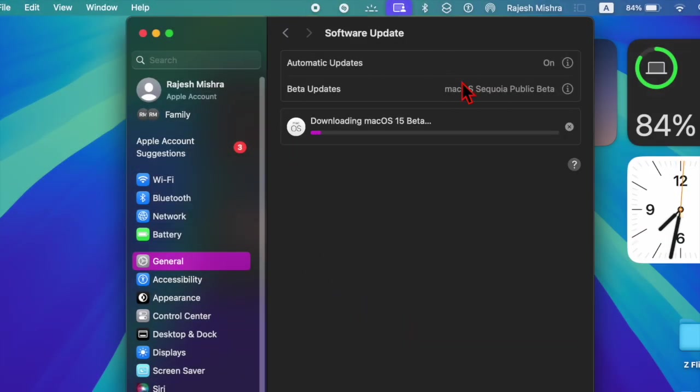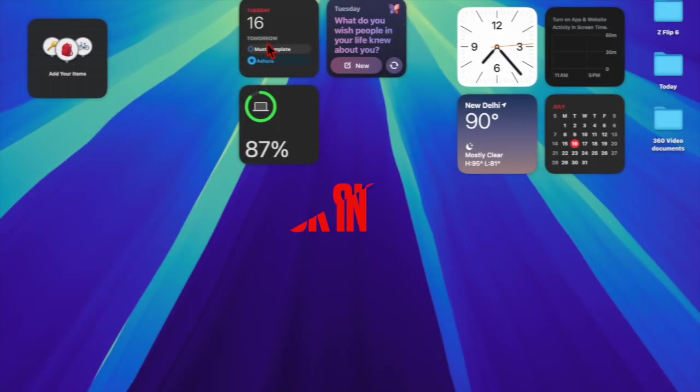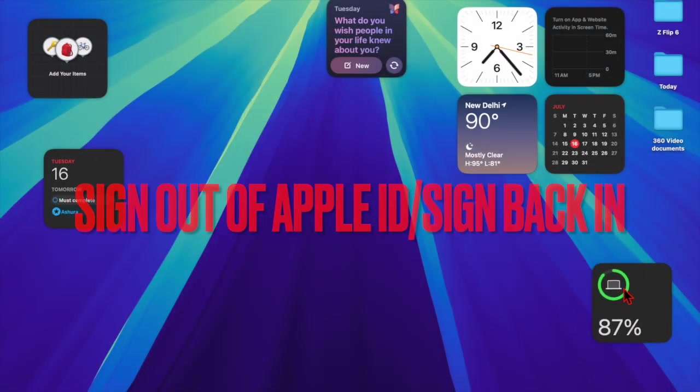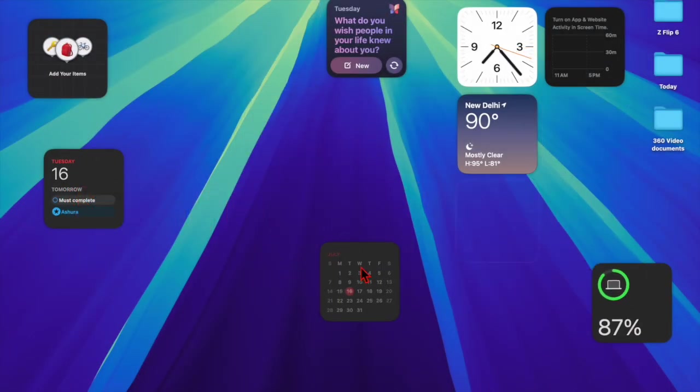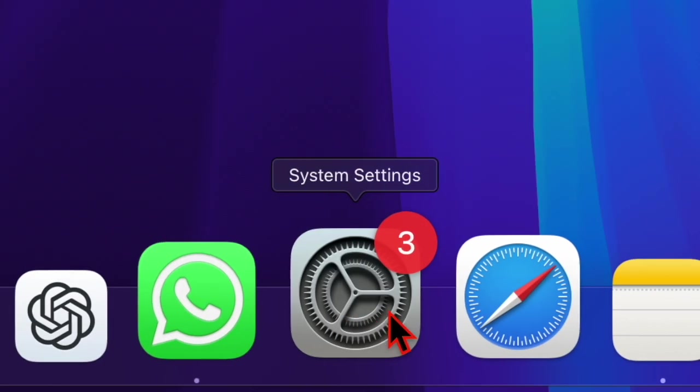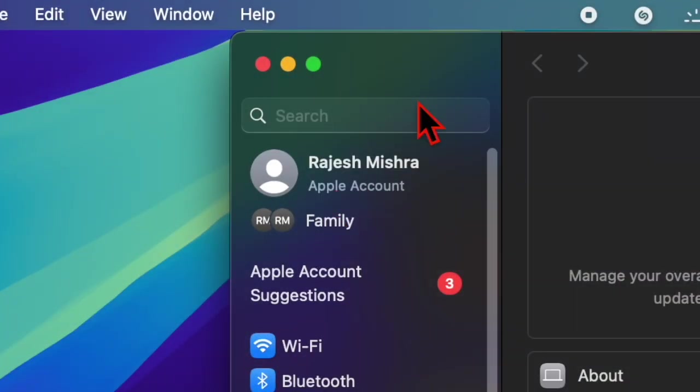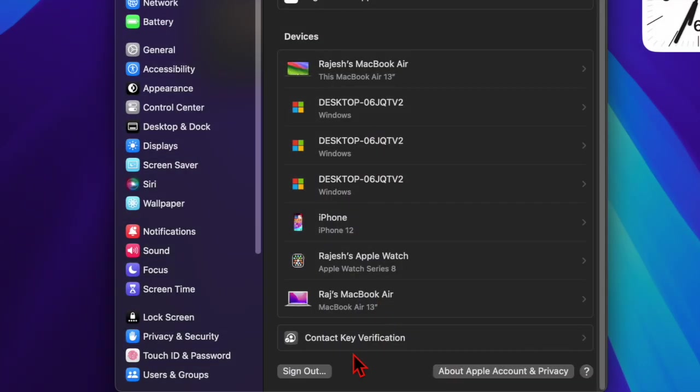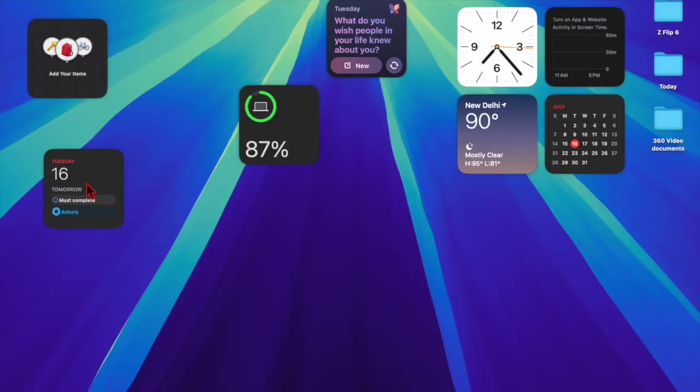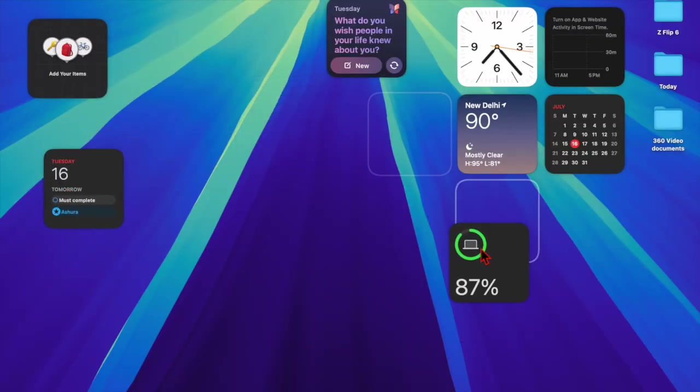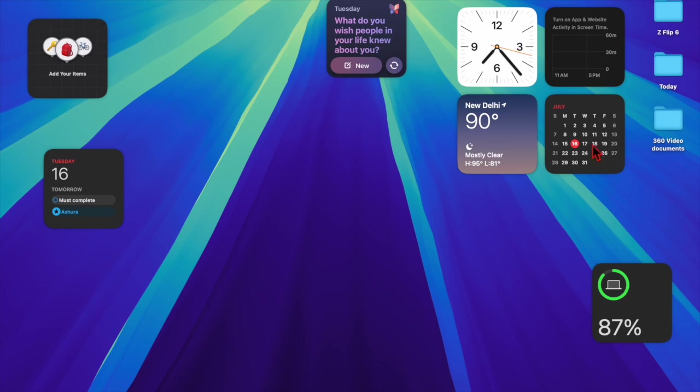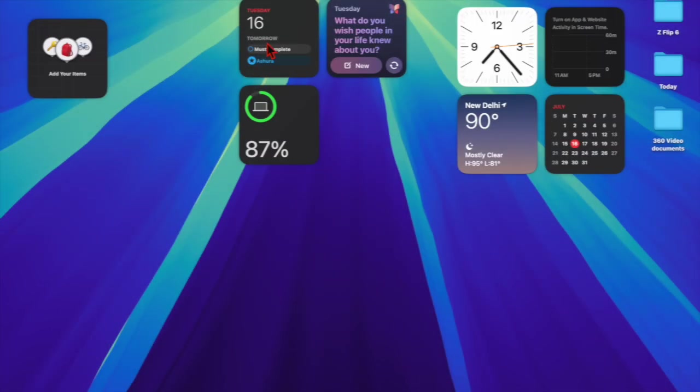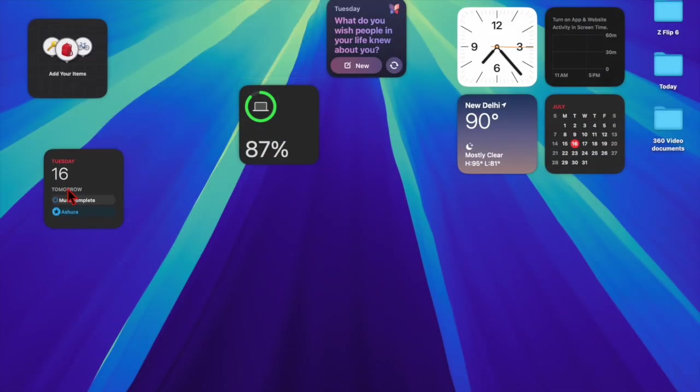And finally, I would recommend you to sign out of Apple ID and sign back in because it has worked for many users. To do so, open the System Settings app on your Mac. Then click on the Apple ID banner at the top. Click on Sign Out. You can keep a copy of all the important data and confirm the action. Then open the System Settings app and sign in using your Apple ID and password.